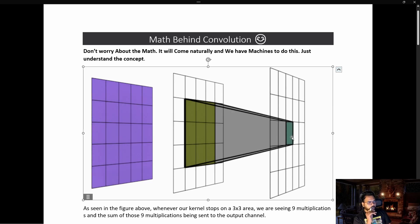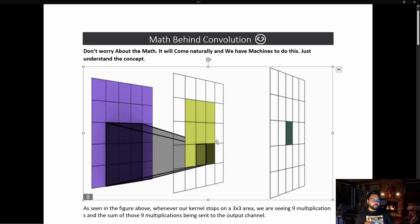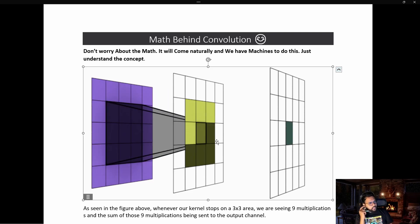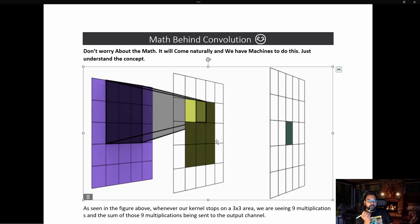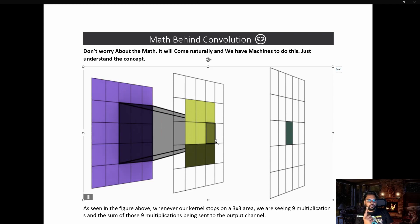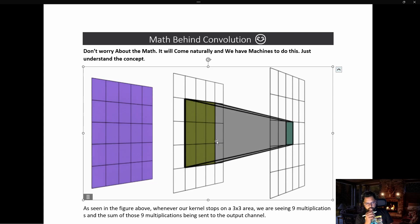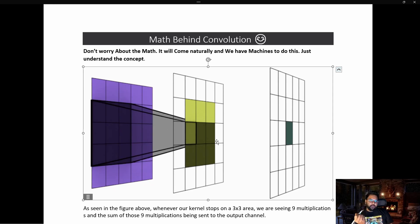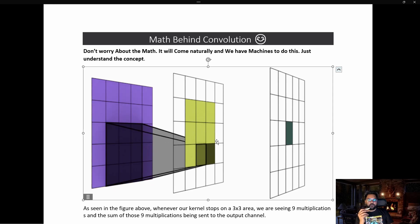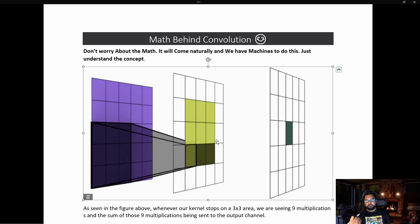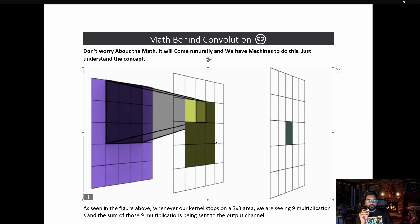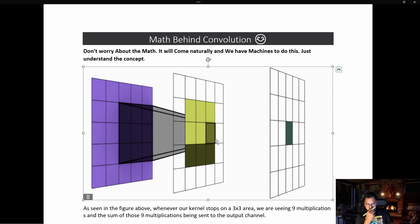The kernel is rolling over the image — this process of rolling is known as convolution. The kernel is doing some mathematical operation in that 3x3 area and finding only one pixel value from it. The pixel value in our case can range from 0 to 255, and we can scale it from -1 to 1 — either is fine. It should be a representation of the 3x3 area we are trying to convolve.